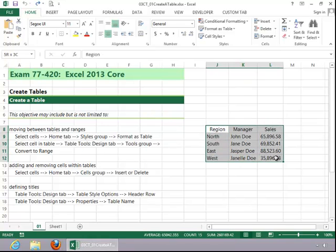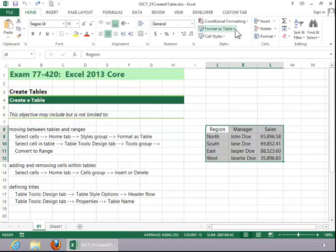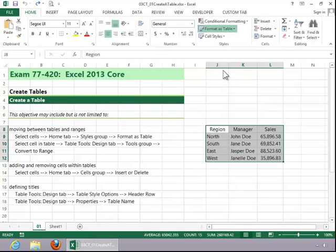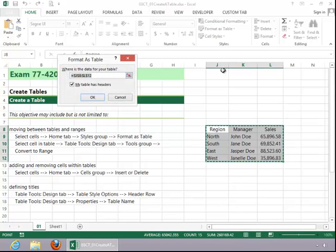Select the Sales, click the Home tab, click on Format as Table in the Styles group, select a style, check whether or not your table has headers, and then click OK.